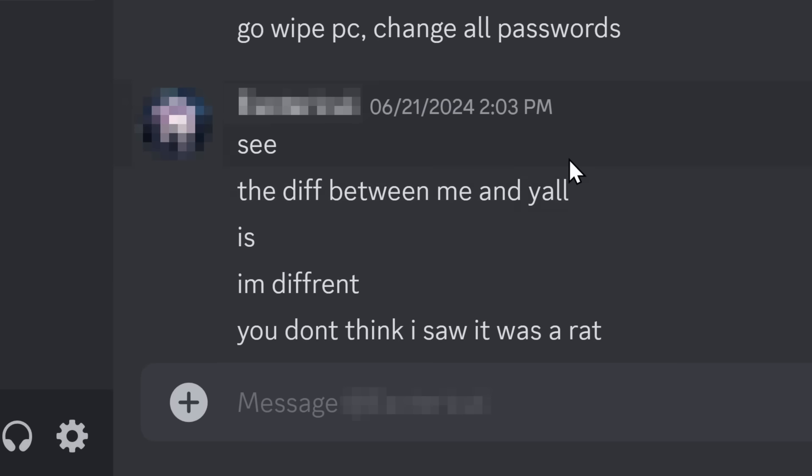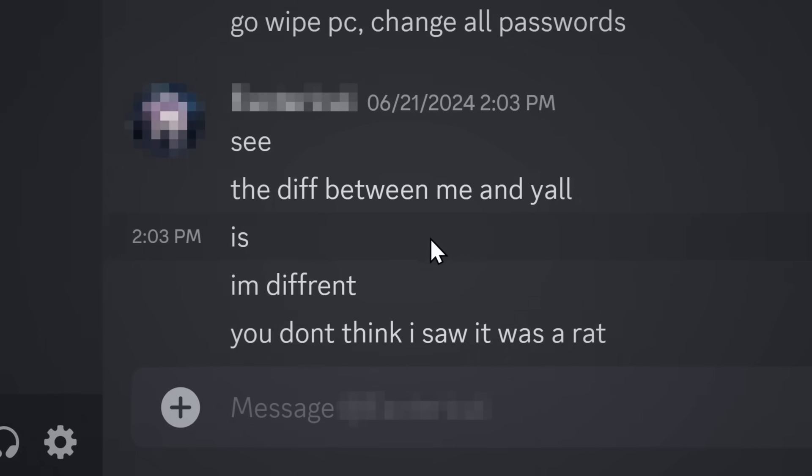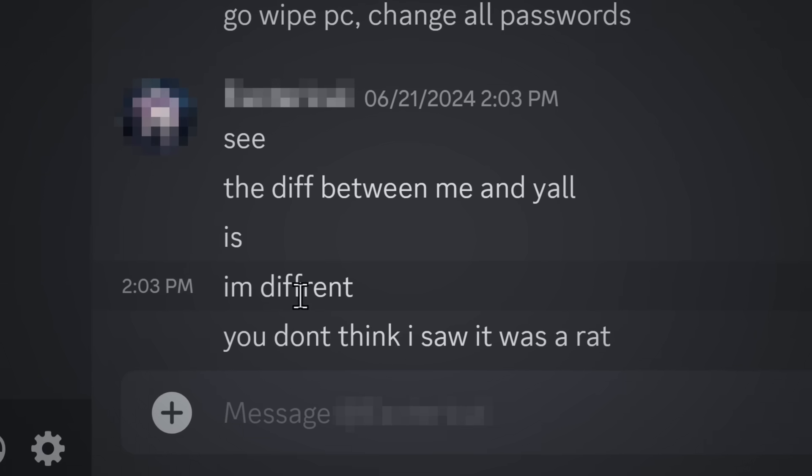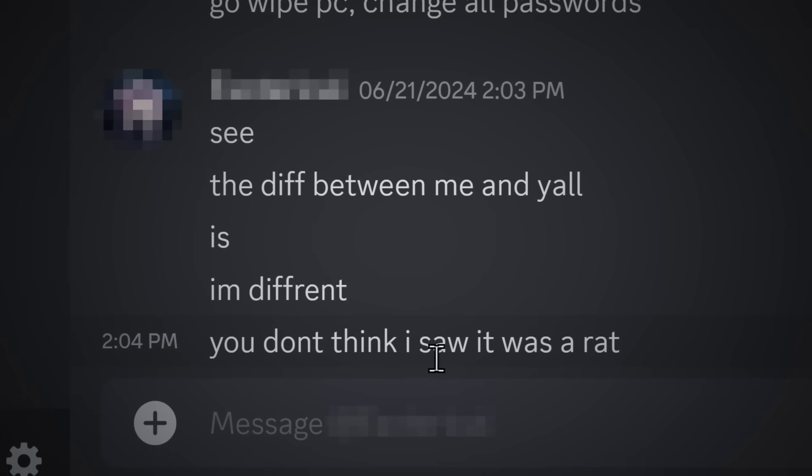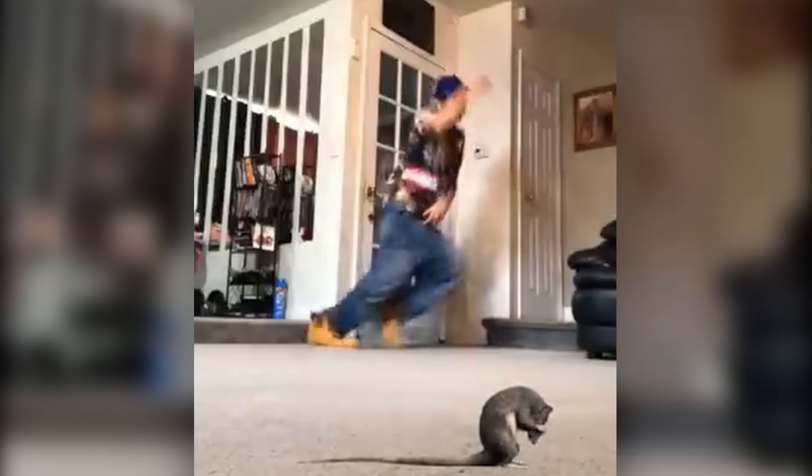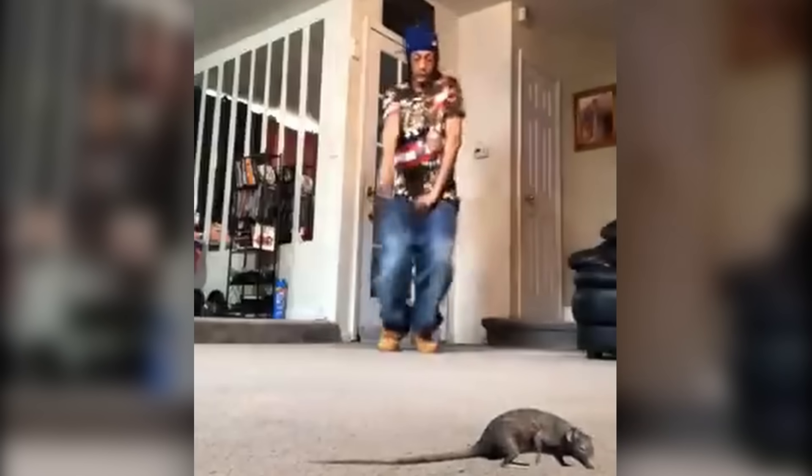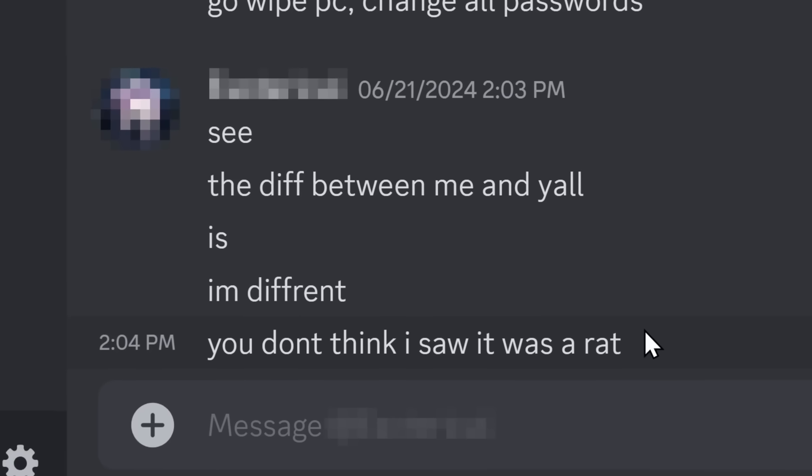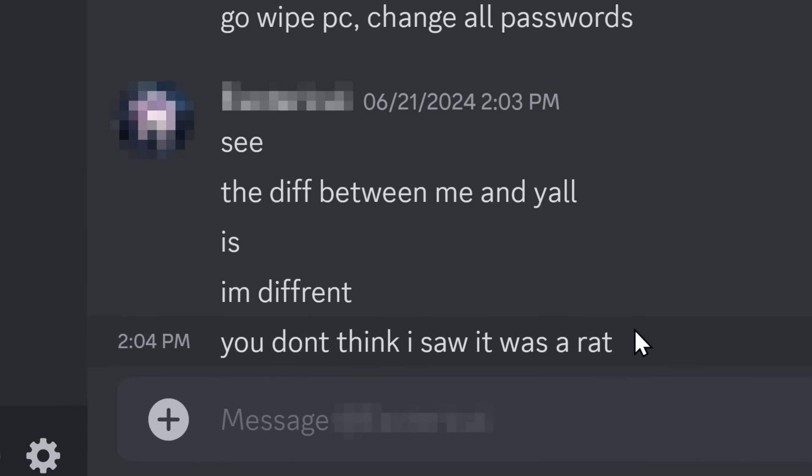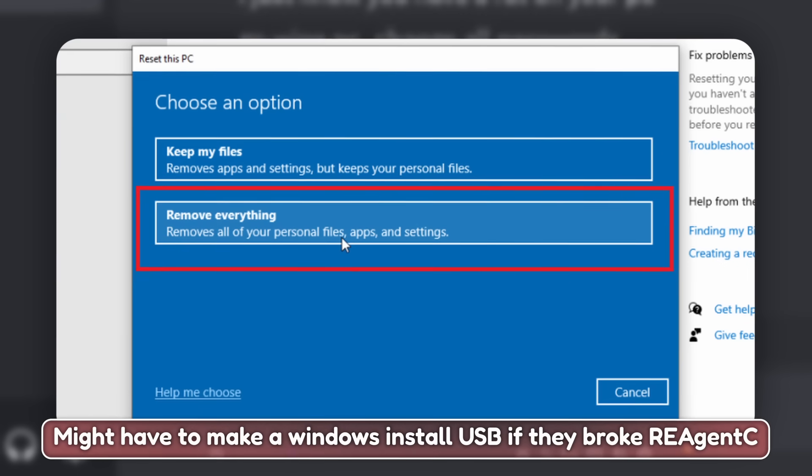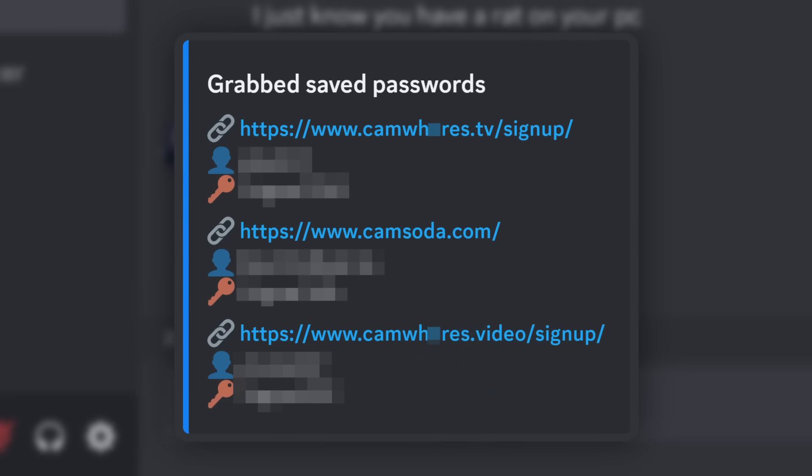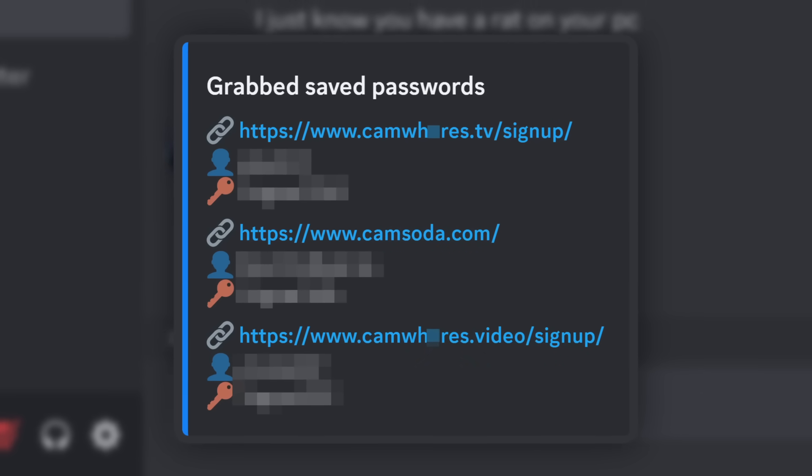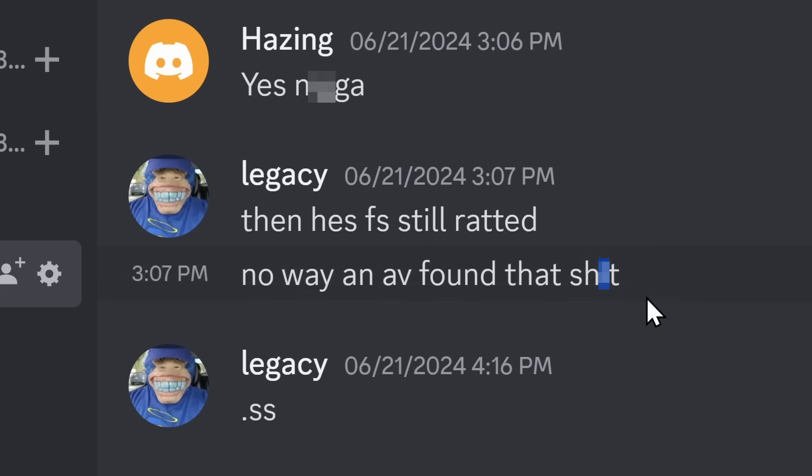And then Mr. Omniscient here starts to say, you see, the difference between me and y'all is that I'm different, spelt incorrectly. You didn't think I saw it was a rat. Oh, shit! A rat! I do not care what you're about to say. Just secure your PC, completely wipe your PC, do not keep any files, and then change all your passwords. He did reset his PC and these guys were damn frustrated, I'll tell ya.